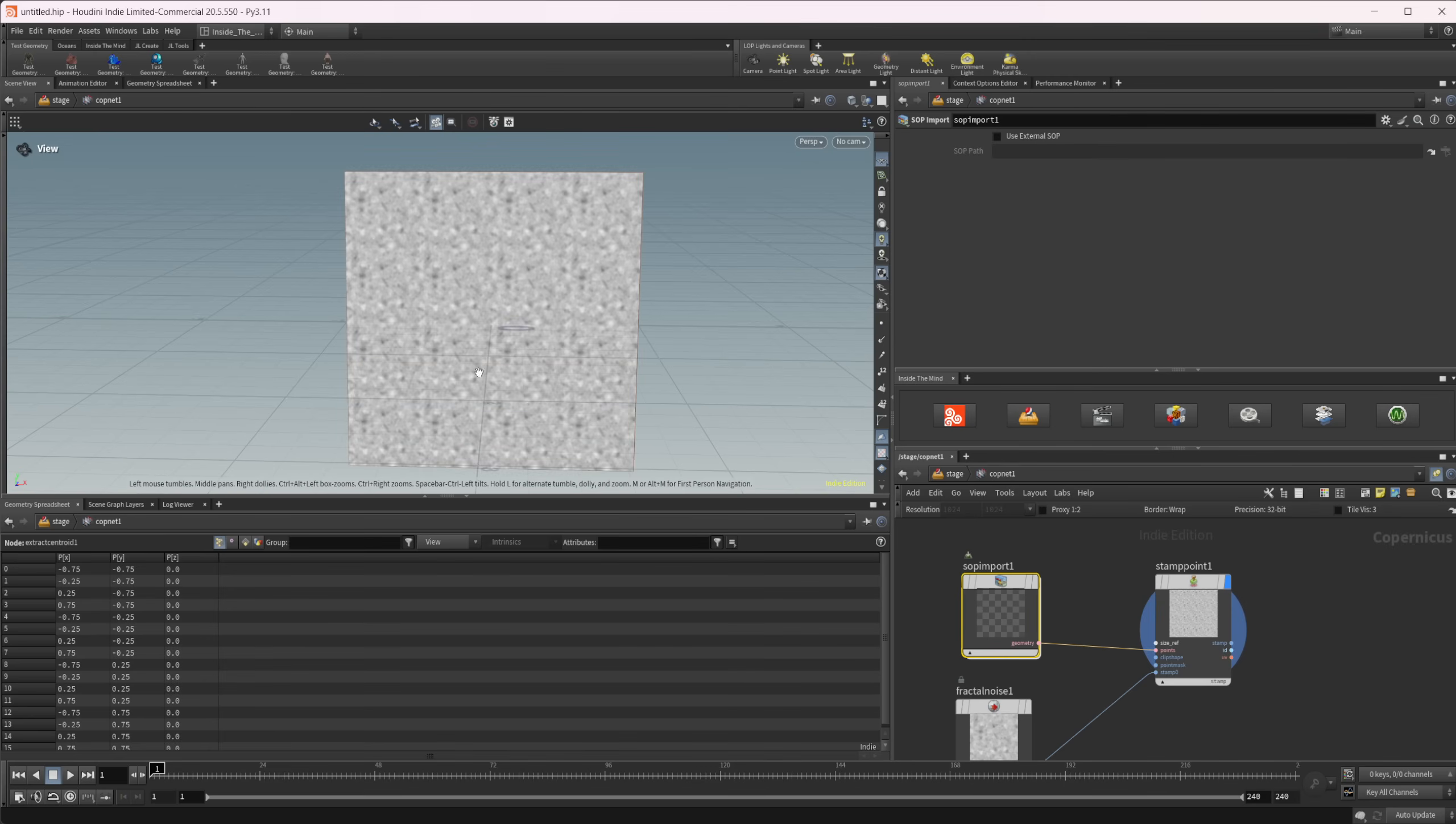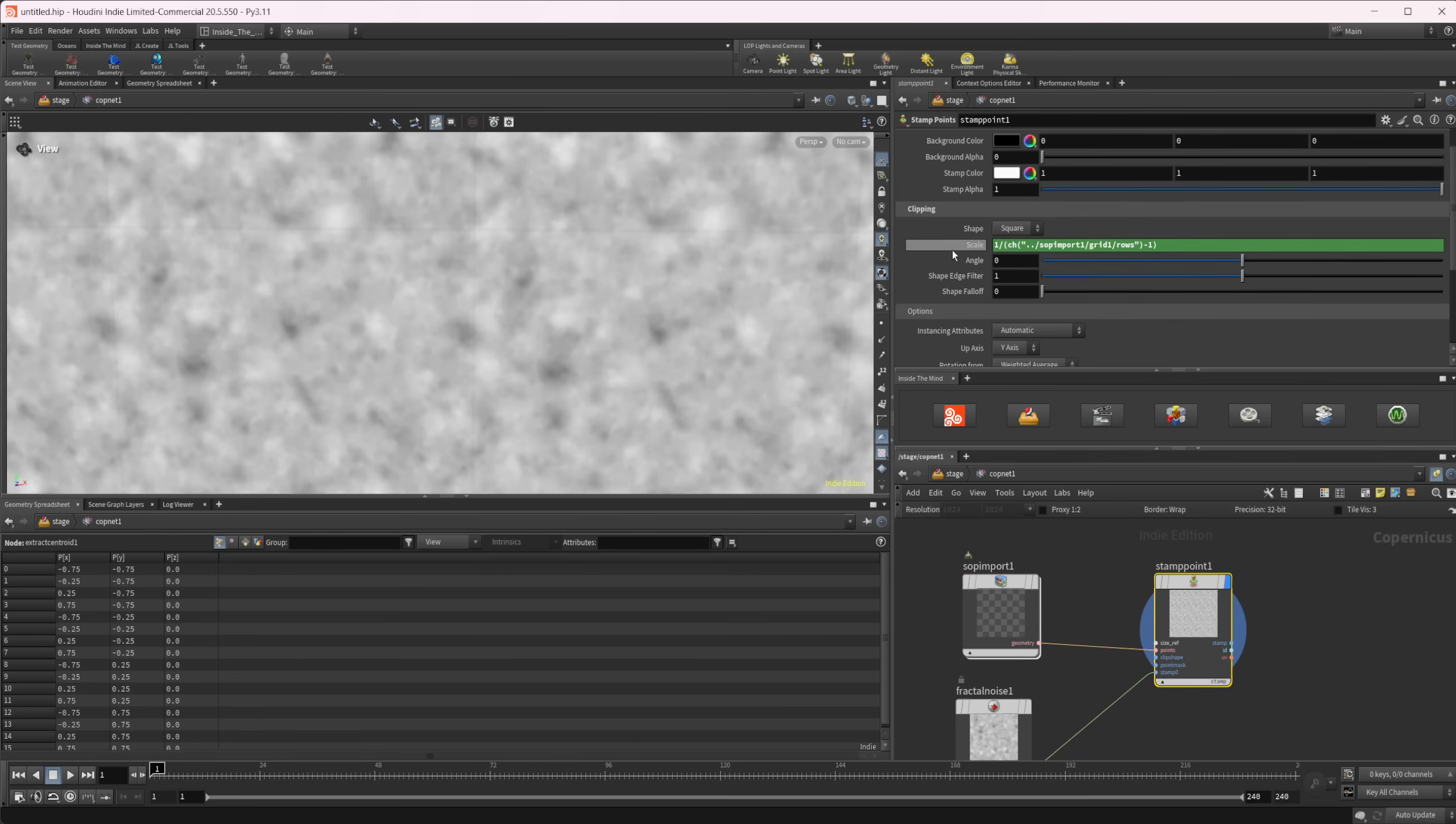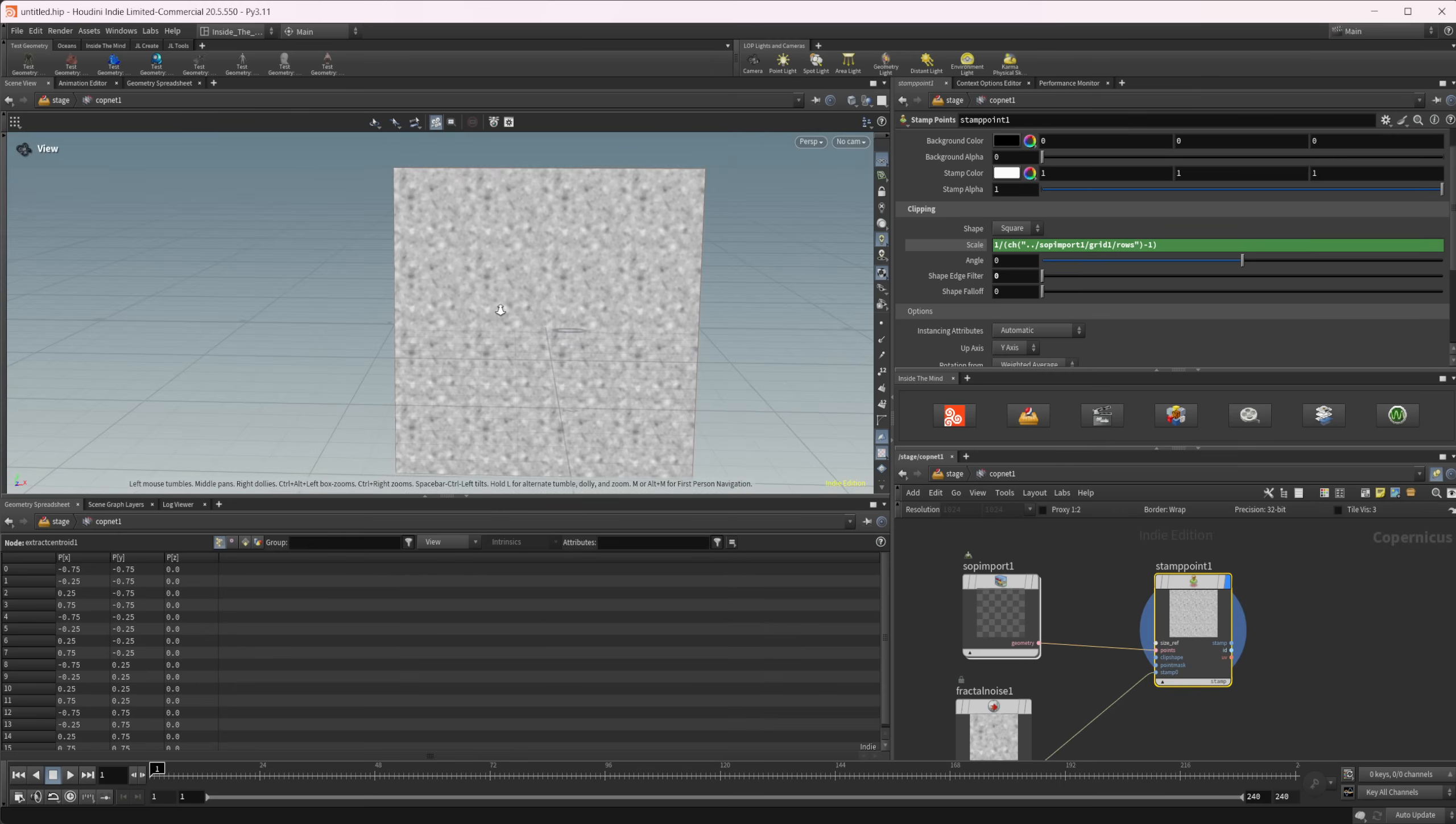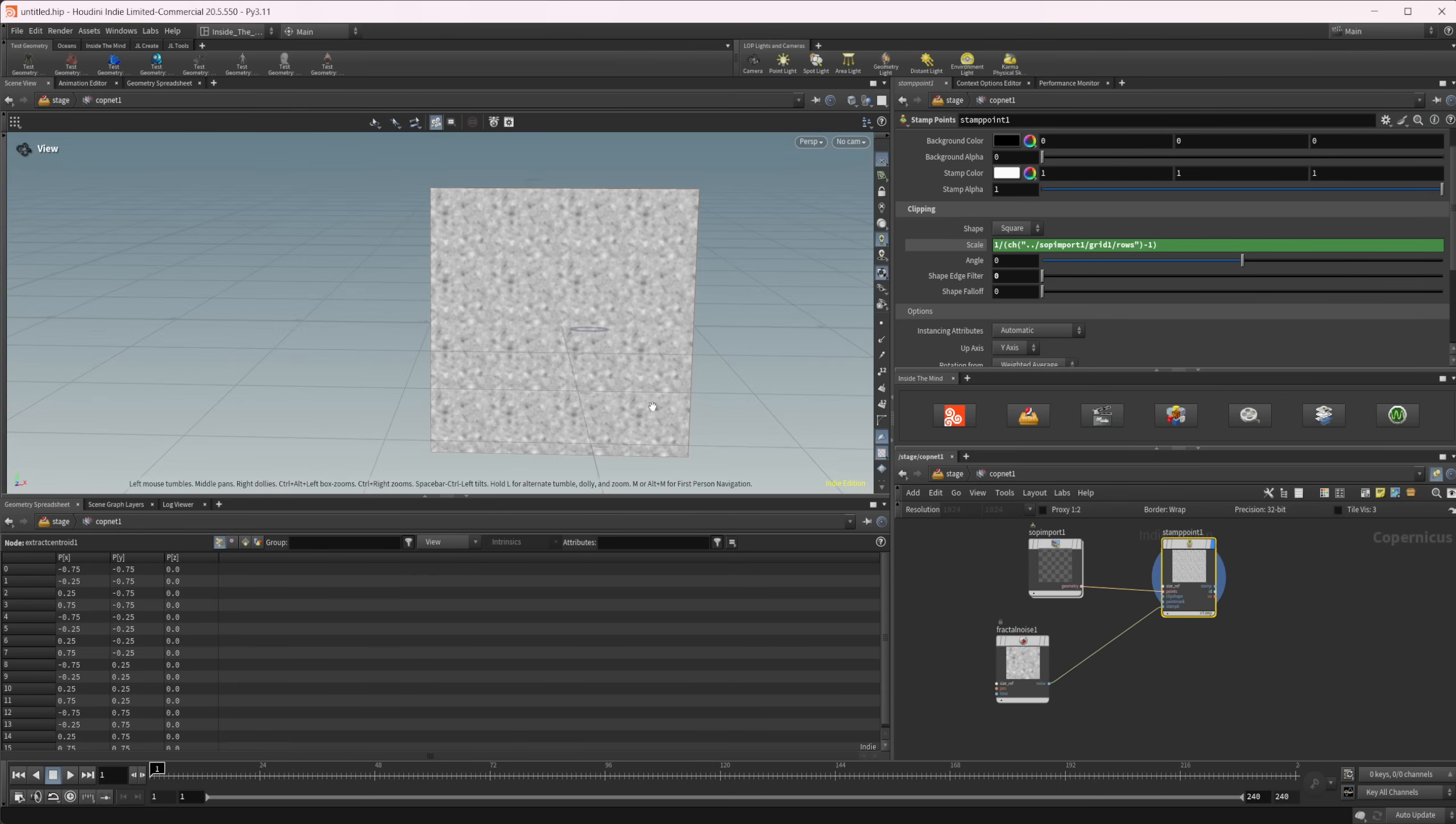So now if we take a look at our texture again here, you see we have those lines. We can increase this shape edge filter, and you can see that they become more prominent. But if I drop them all the way down to zero, they completely disappear. And now we have perfect tiling, which is exactly what we want. But we need to package this all up into an HDA so that it works properly with what we need.